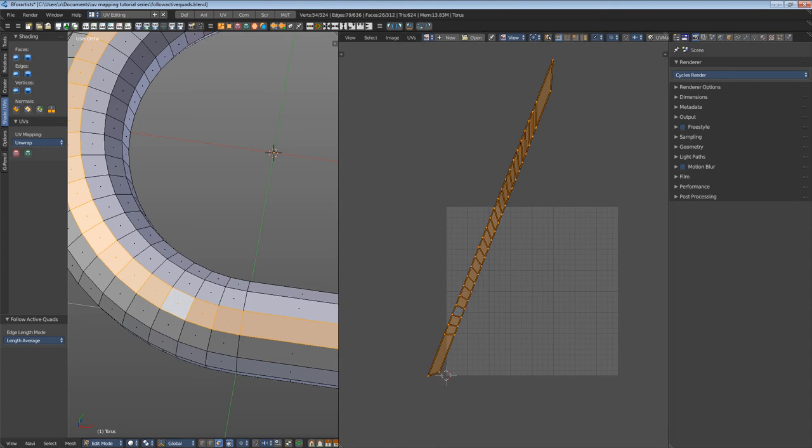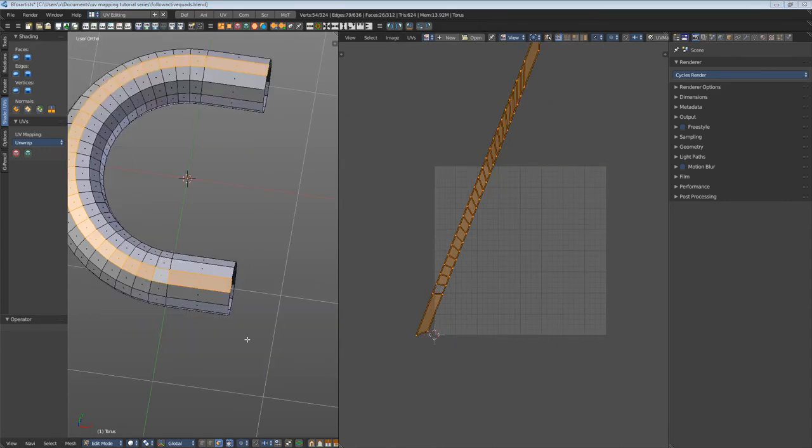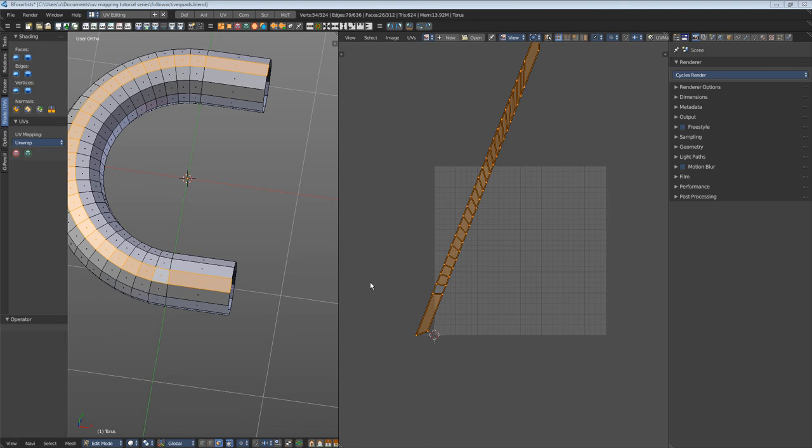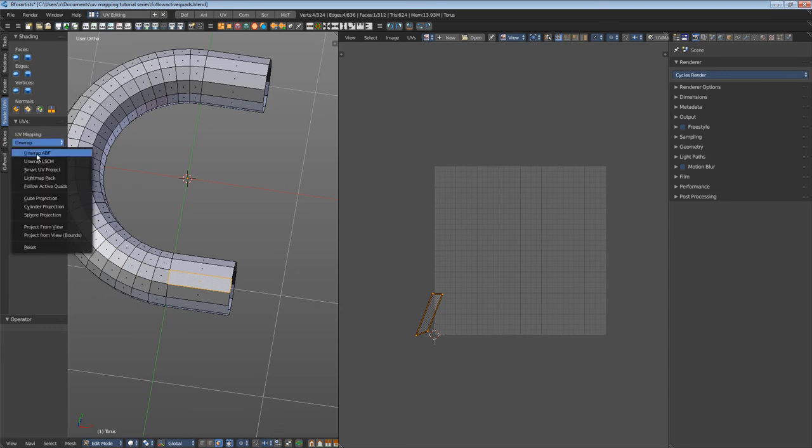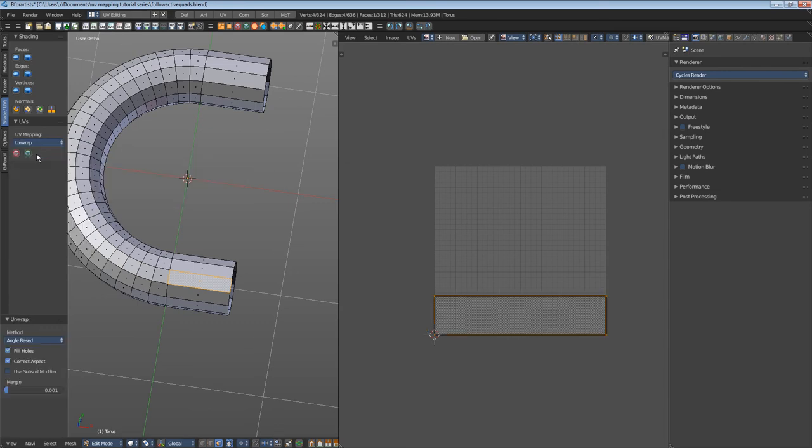To fix this, we need to make the active face rectangular or choose another face that is rectangular here in the UV editor. So what I do now is choose this one as the active one. First, let's unwrap it with ABF so that it is rectangular.